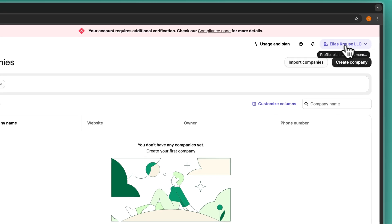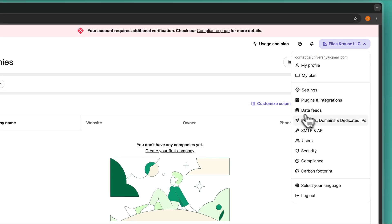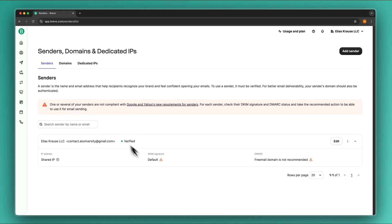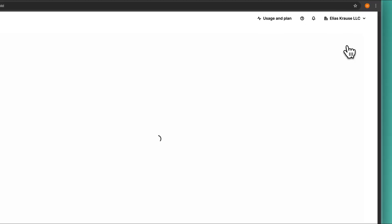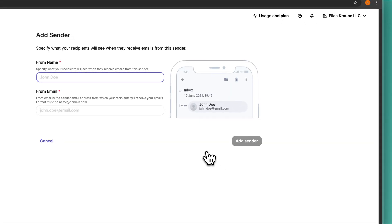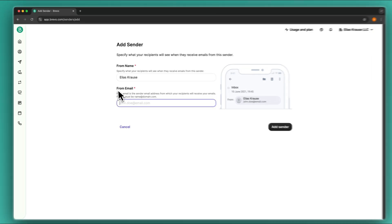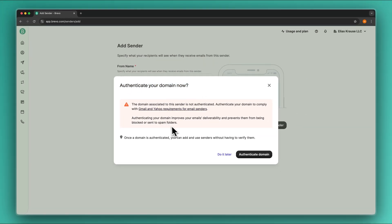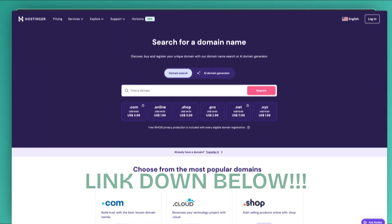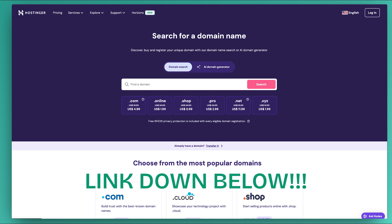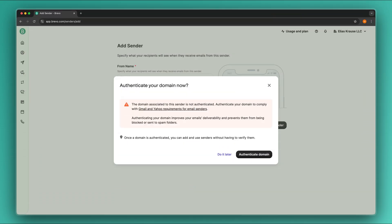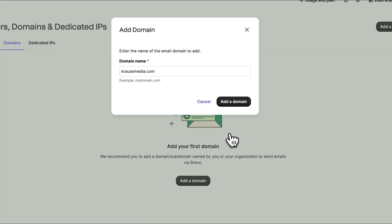I'm going to head over to the profile and then to Senders, Domains and Dedicated IPs. Right here we can add our own sender. Click on 'Add Sender' and make sure to put in your name as well as the from email. We will then have to authenticate our domain. I would highly recommend adding a professional domain onto Brevo as this is going to significantly improve the overall deliverability of your emails. So I'm going to click on 'Authenticate Domain'.